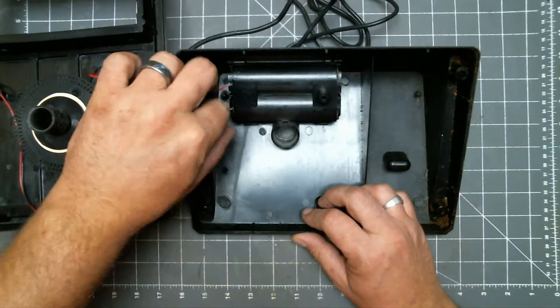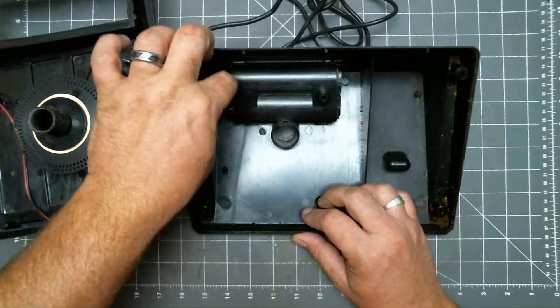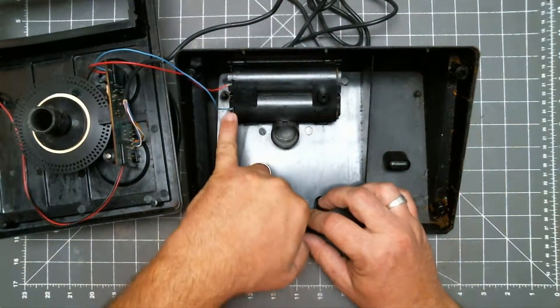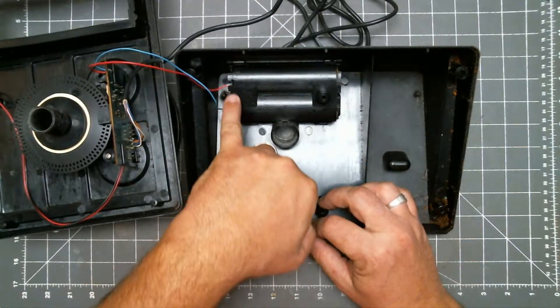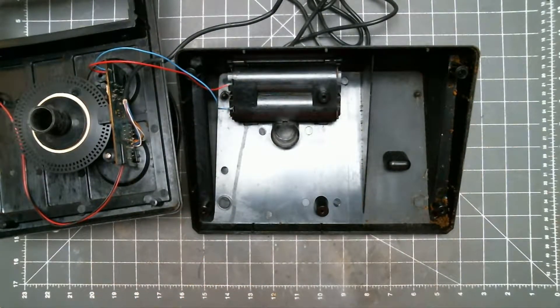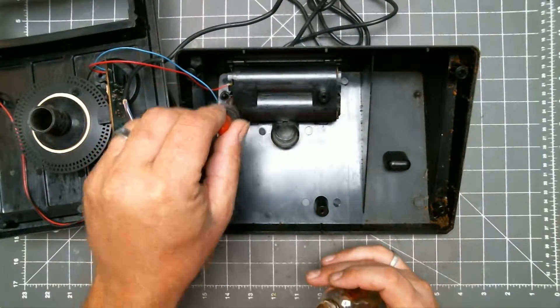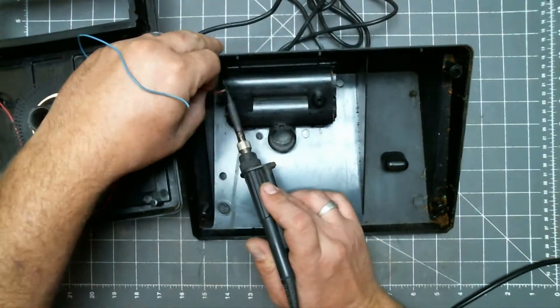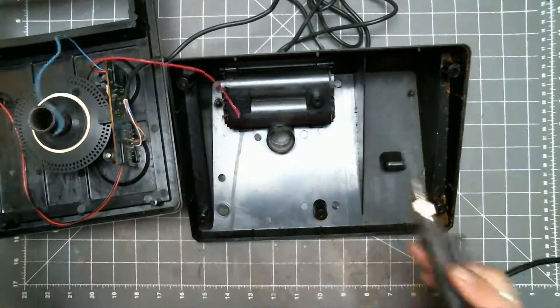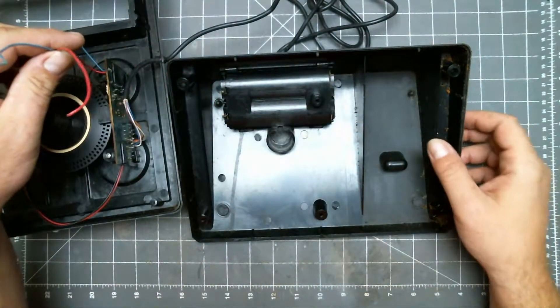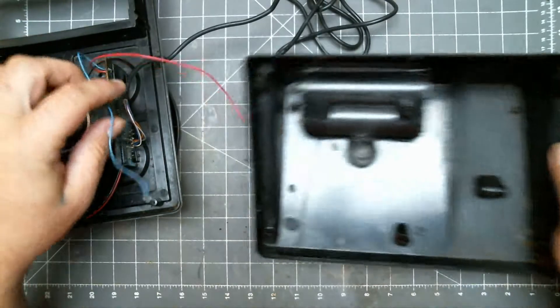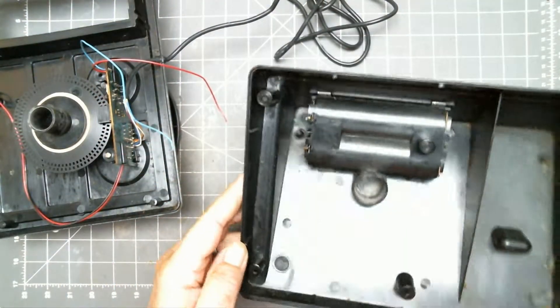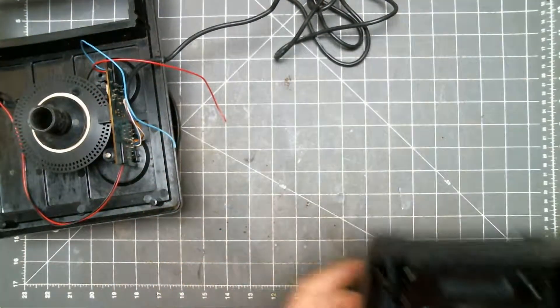To make it easier, I will be desoldering these two wires. With those wires disconnected, we can set the bottom half to the side.